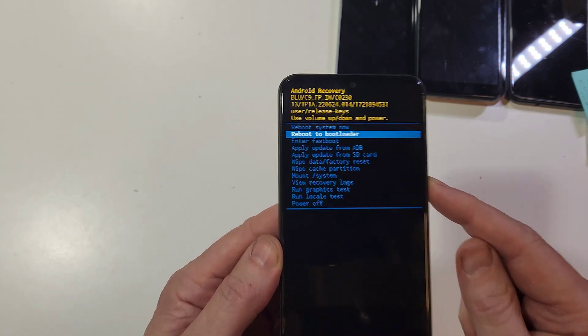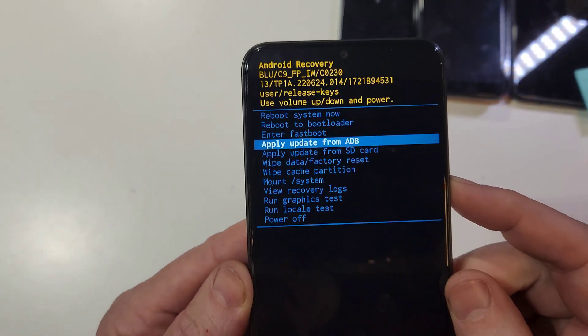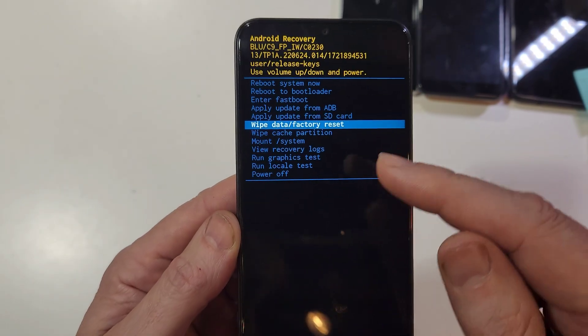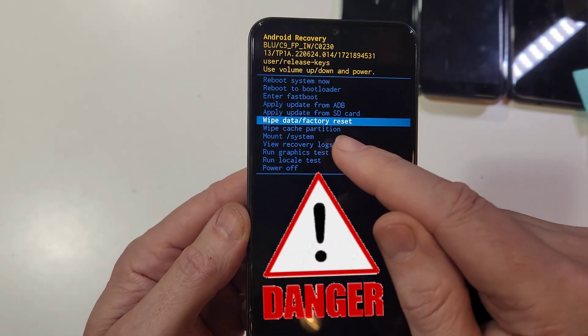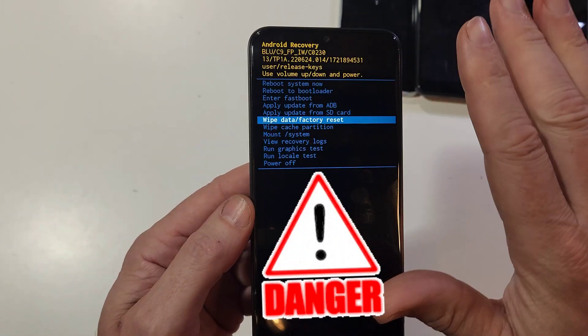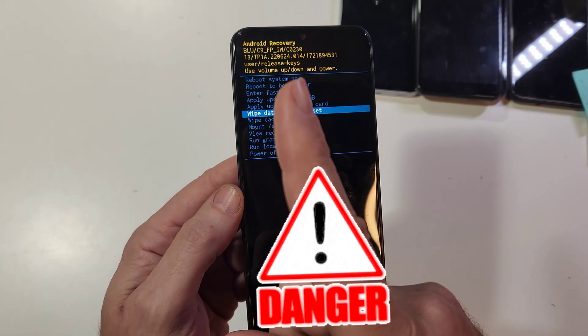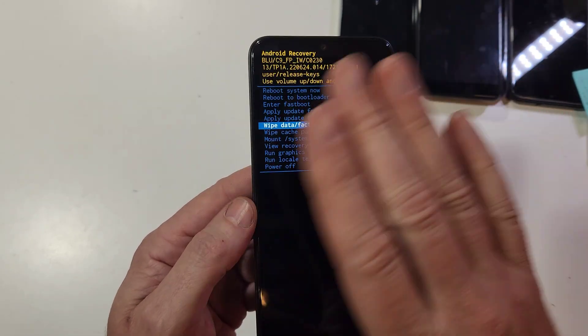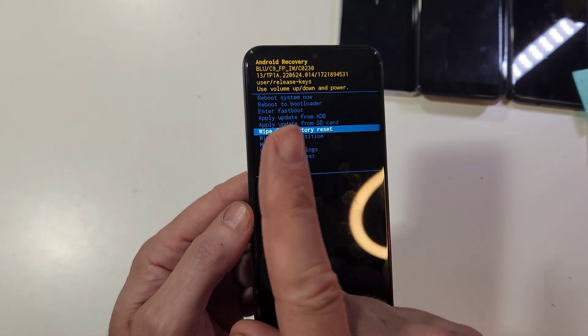With the volume keys, scroll down to 'Wipe data factory reset.' Here's what we need to know about this: it will completely erase your phone - everything, all pics, messages, apps - everything.